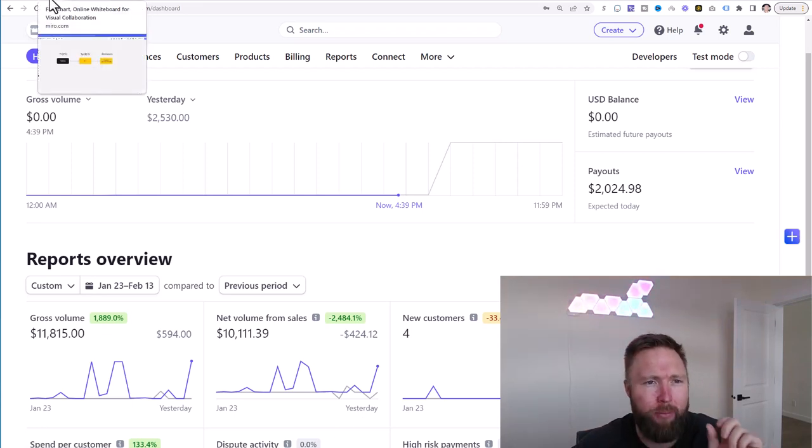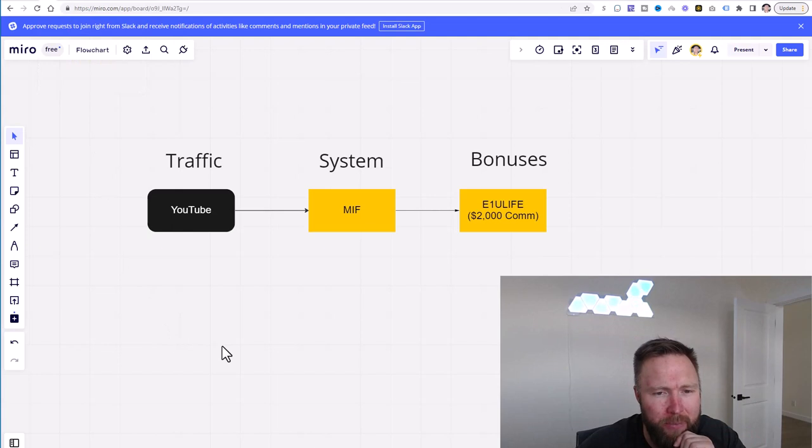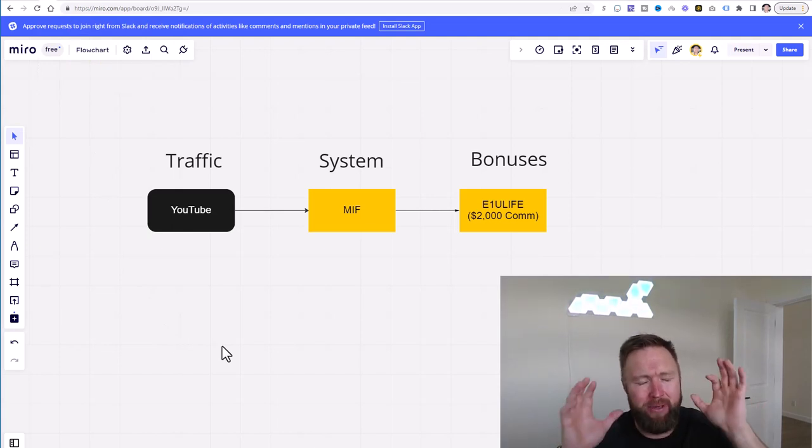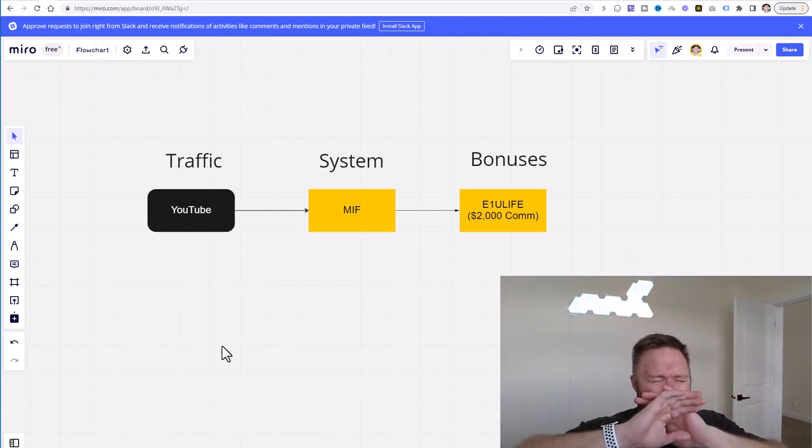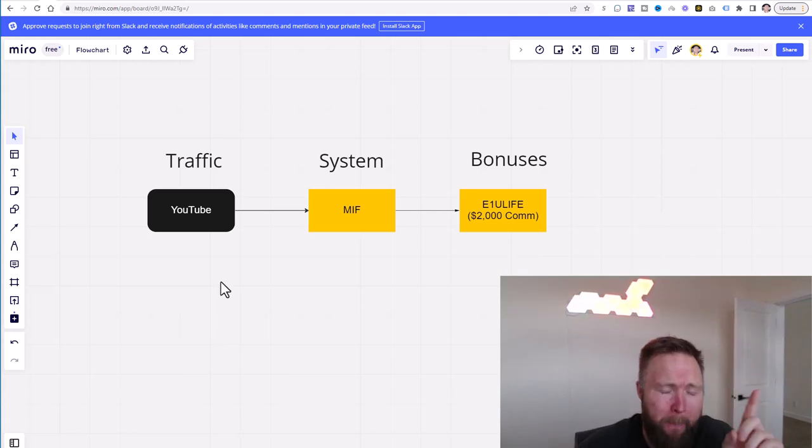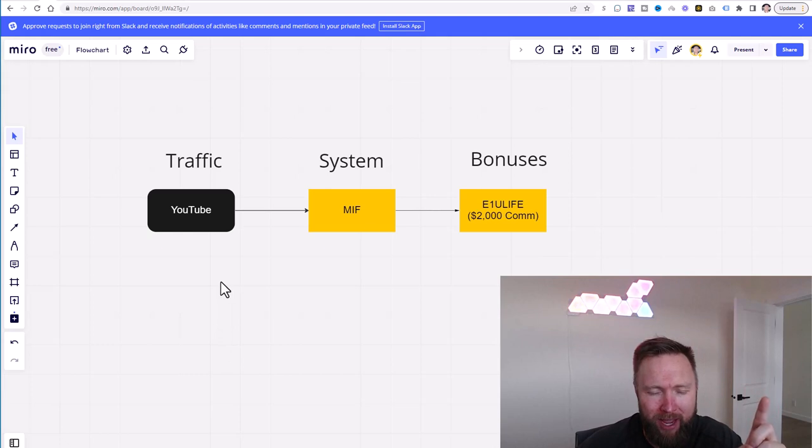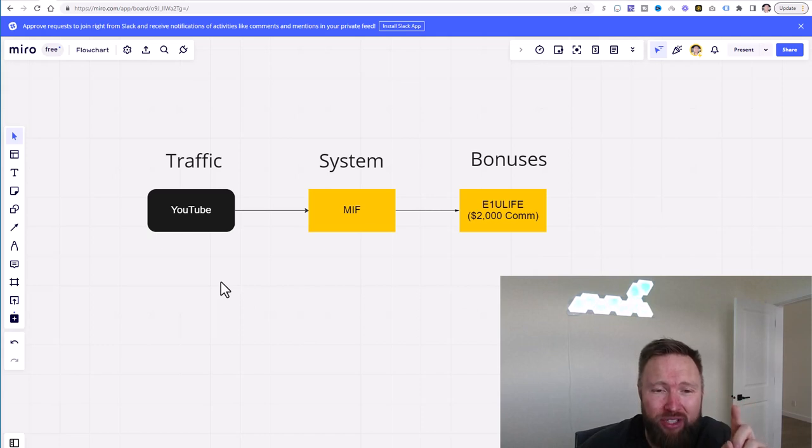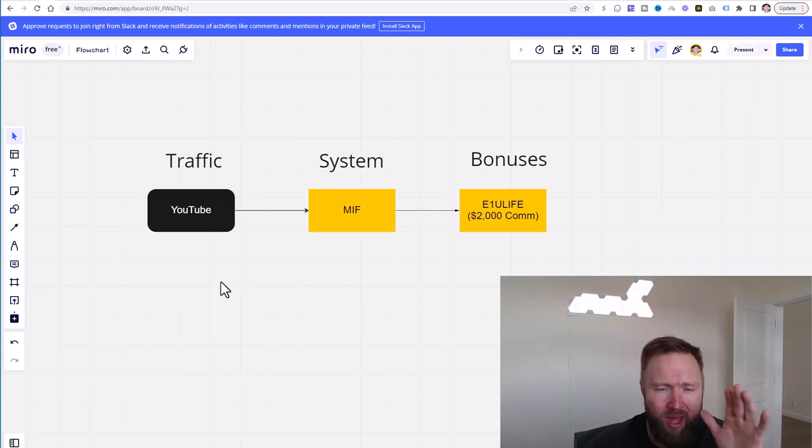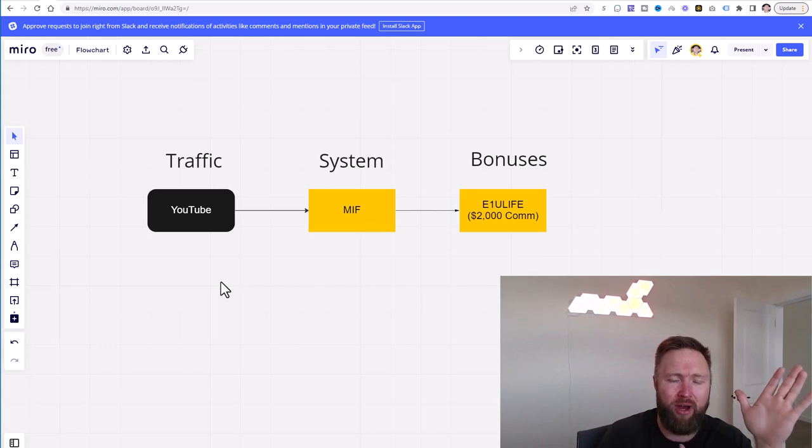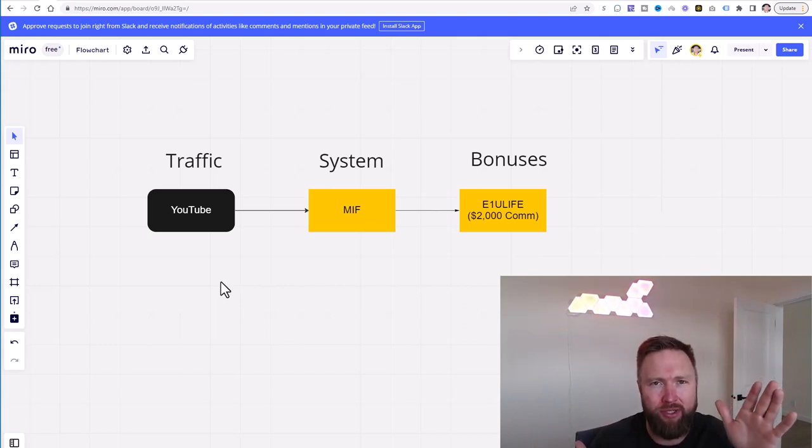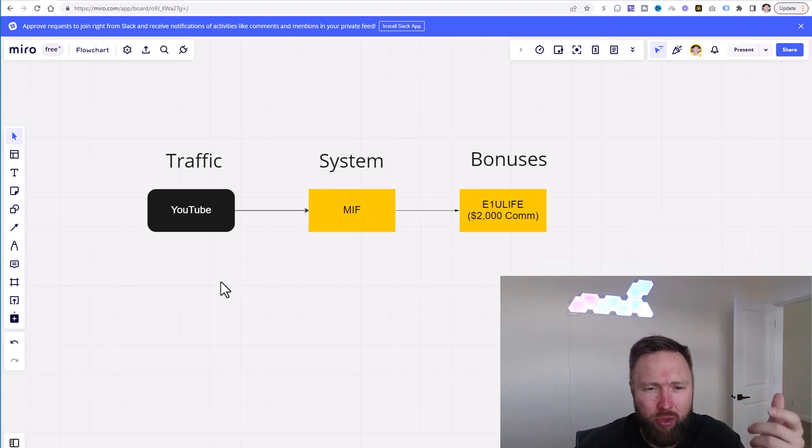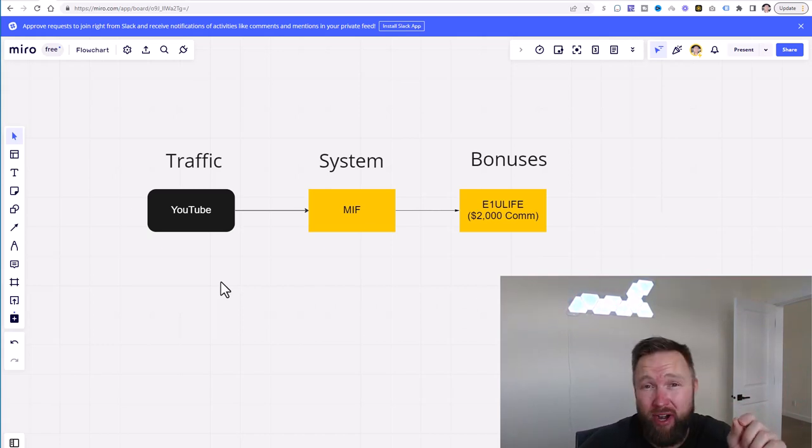So I'm going to jump over here to the good old flow chart. And these are three simple steps and people over complicate this way too much. Number one, pick a traffic strategy. I'm going to say that again. Pick a traffic strategy. Just pick one. I decided to master YouTube. Why did I decide to master YouTube? Well, I came from the background of learning search engine optimization, the ability to rank websites at the top of Google for specific search phrases.